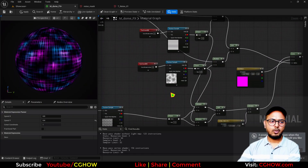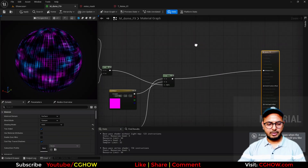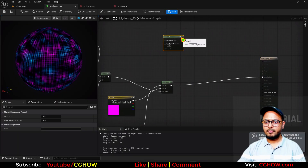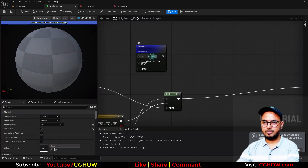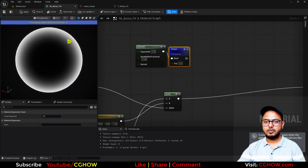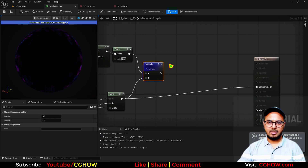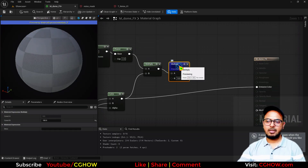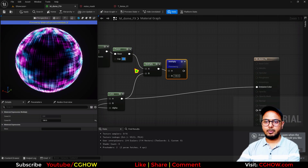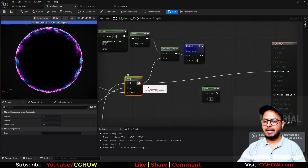Now I want bright edges, so I'll take a Fresnel node. If I preview it we need to control it — I'll set the exponent to two. Then I'll take a Power node so it will be just the edges. I'll multiply it with the whole color thing so the edges have color. Then multiply again to increase brightness — maybe 100, it depends how much you want. Now we just want the edges this much.